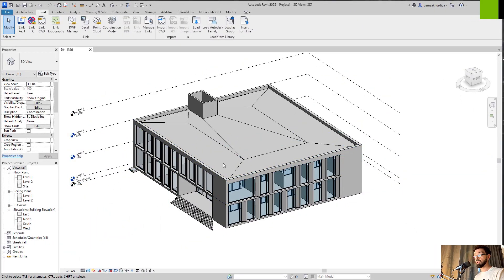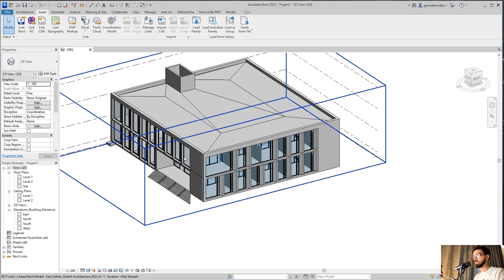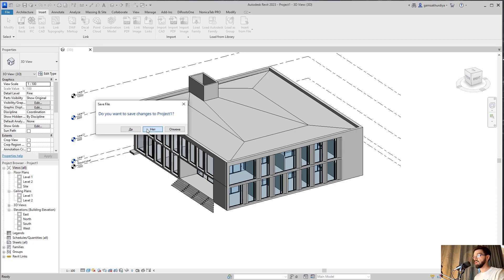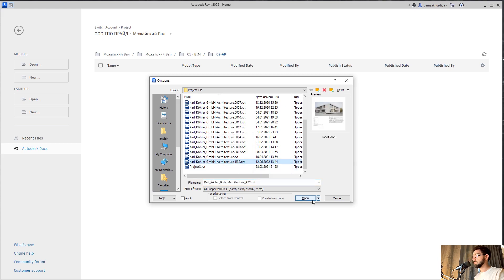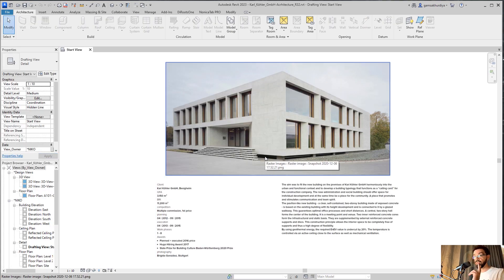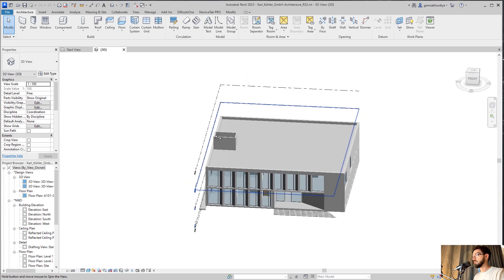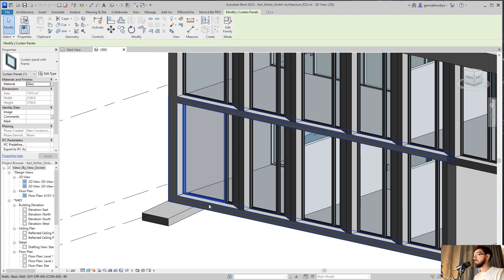So let's create some parameters first and after that let's try to transfer them into our coordination file. First of all we should open our file — I'll leave a link where you can download this project. I'll close the empty project without saving and open my previous project. We'll create two different parameters — let me go to the 3D view.